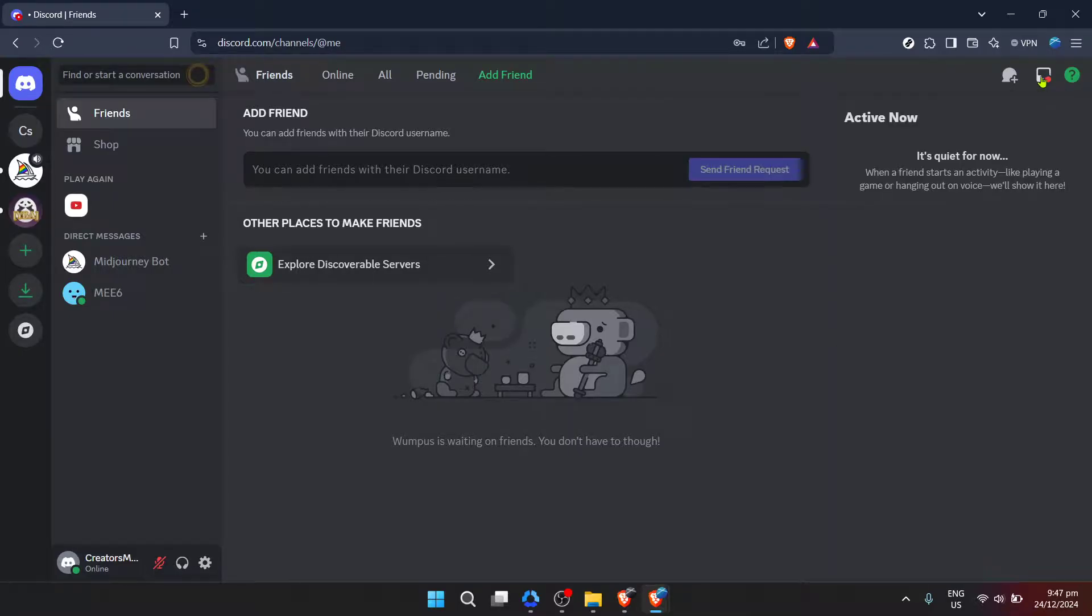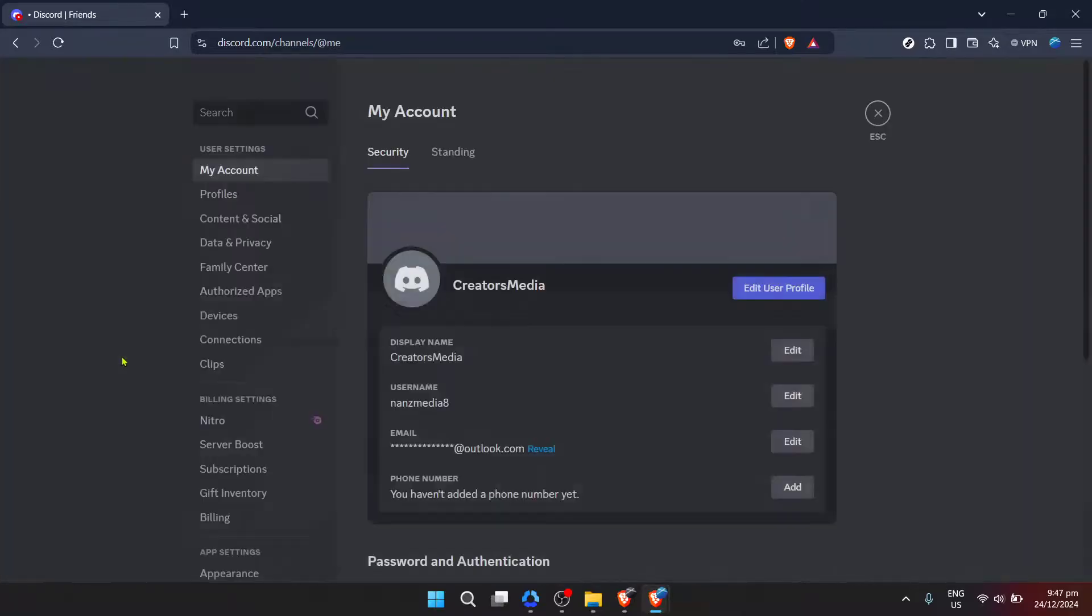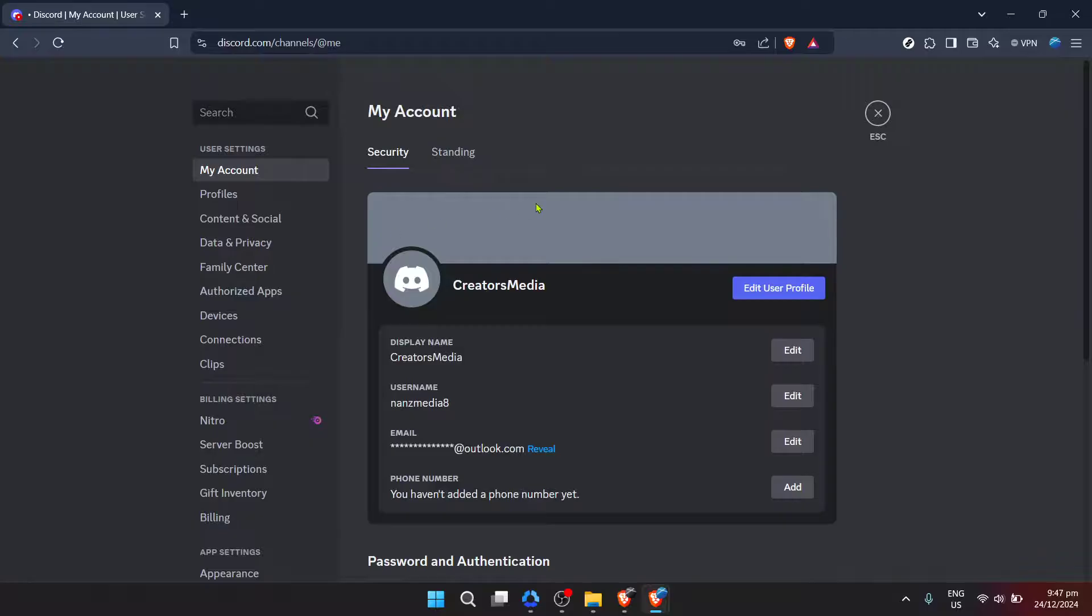Now, navigate to the settings by clicking on the gear icon located near your username at the bottom left of the screen. This is your user settings menu where you'll find all the options to customize your Discord experience.